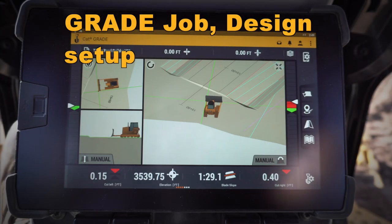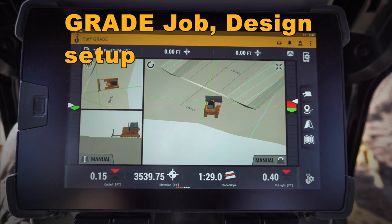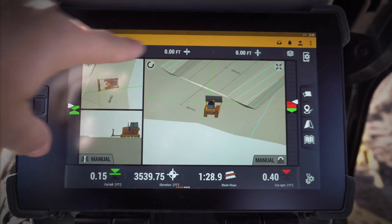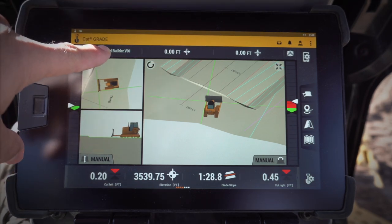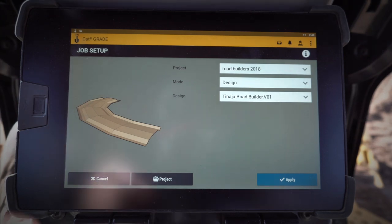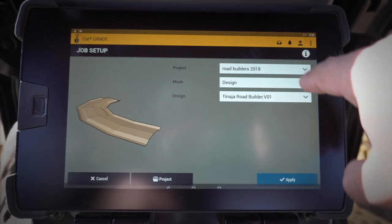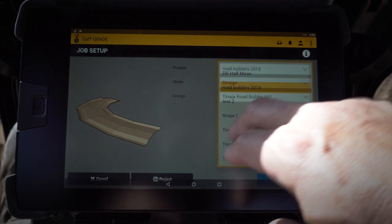Hey everybody, let's take a look at some of the new features in the next-gen CatGrade with 3D monitor. Let's take a look at these up top here — these three. This is my design, my job setup. When I click on that, I can go ahead and choose which project that I'm working on.